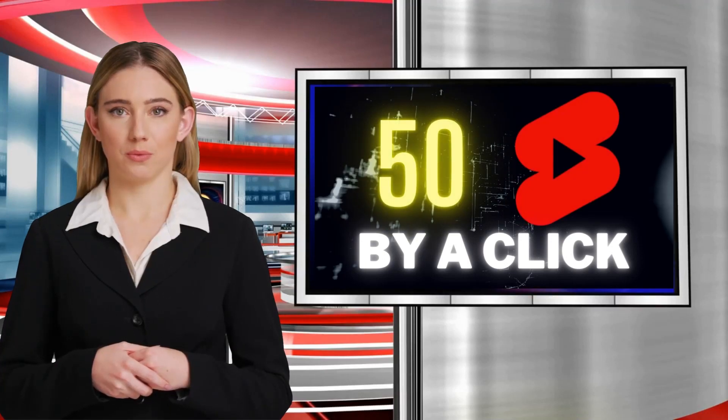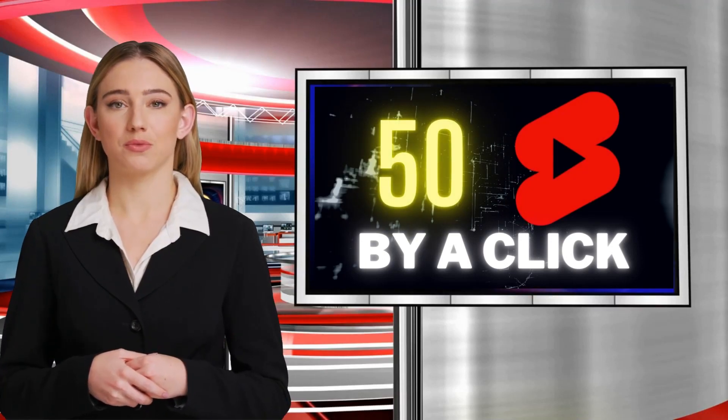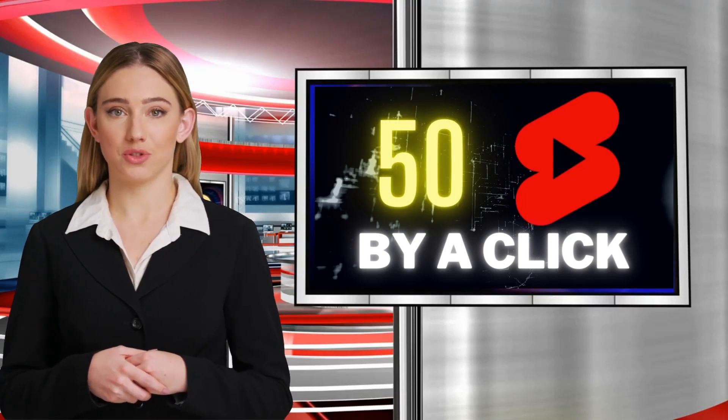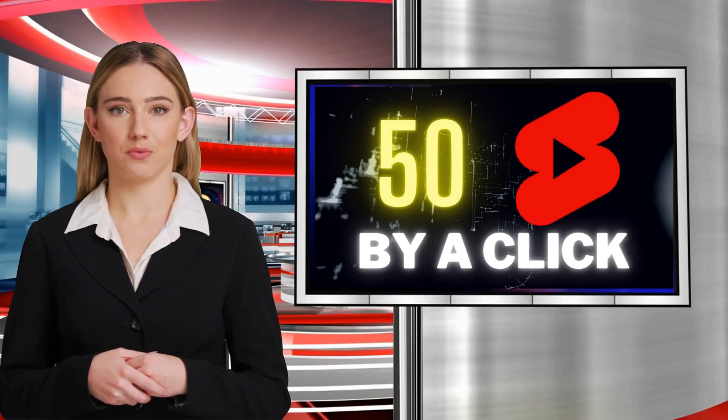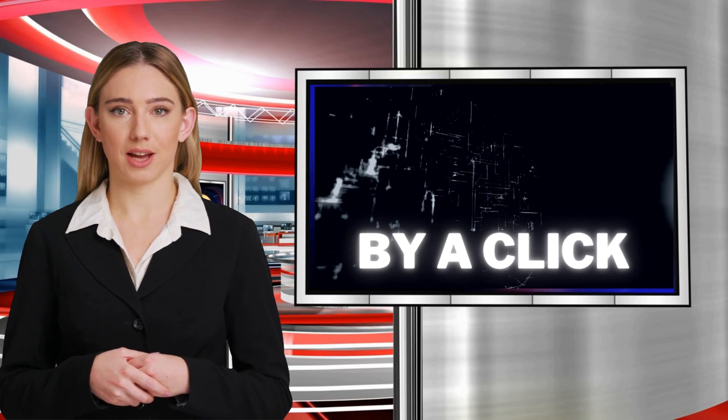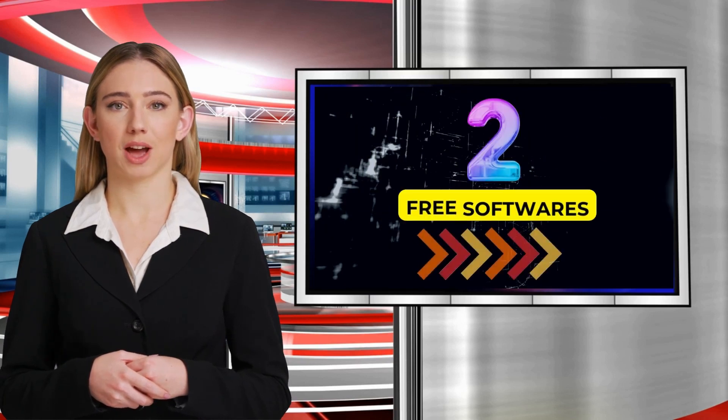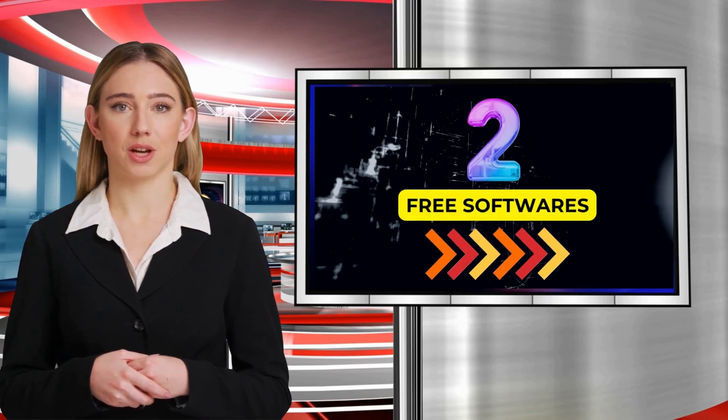In today's tutorial, we will be creating 50 YouTube Shorts within 5 minutes with the help of two AI tools.